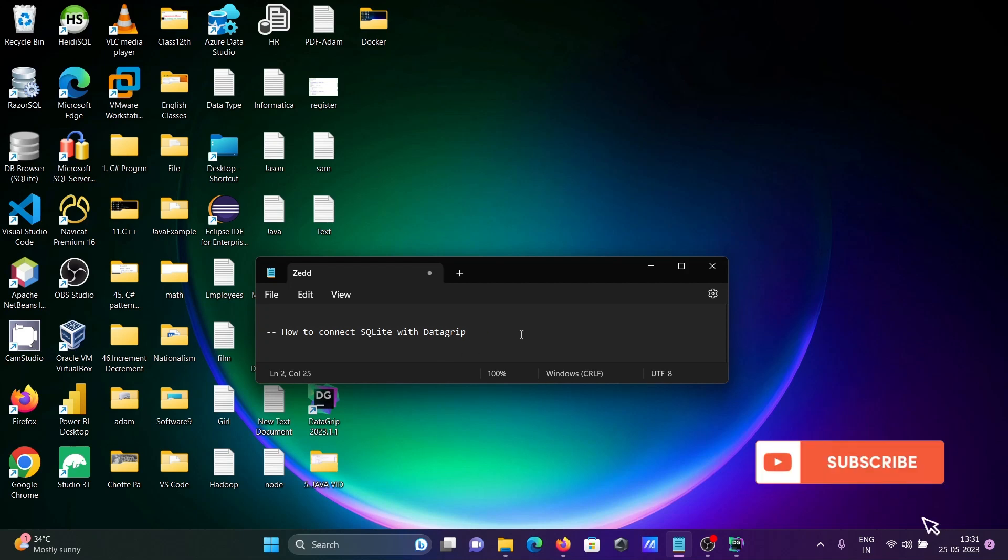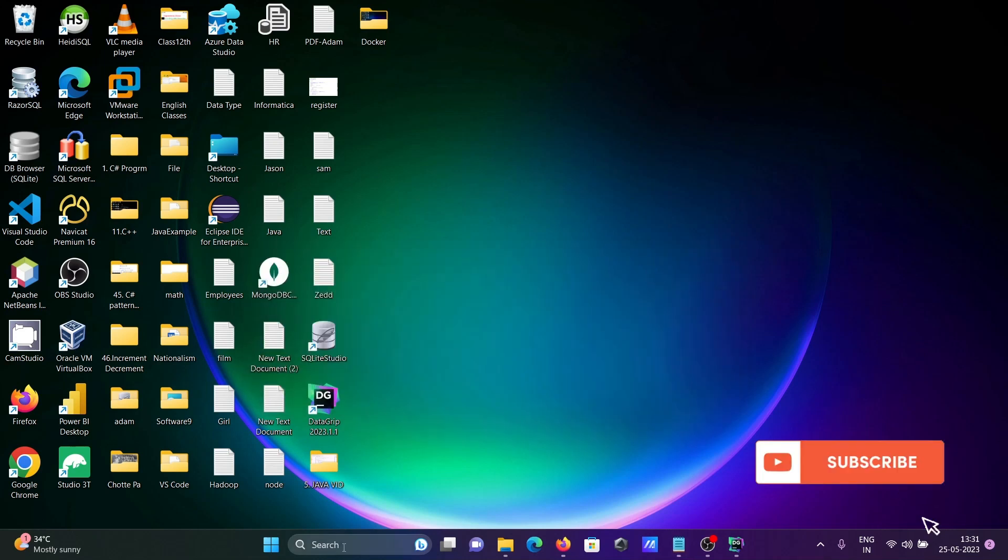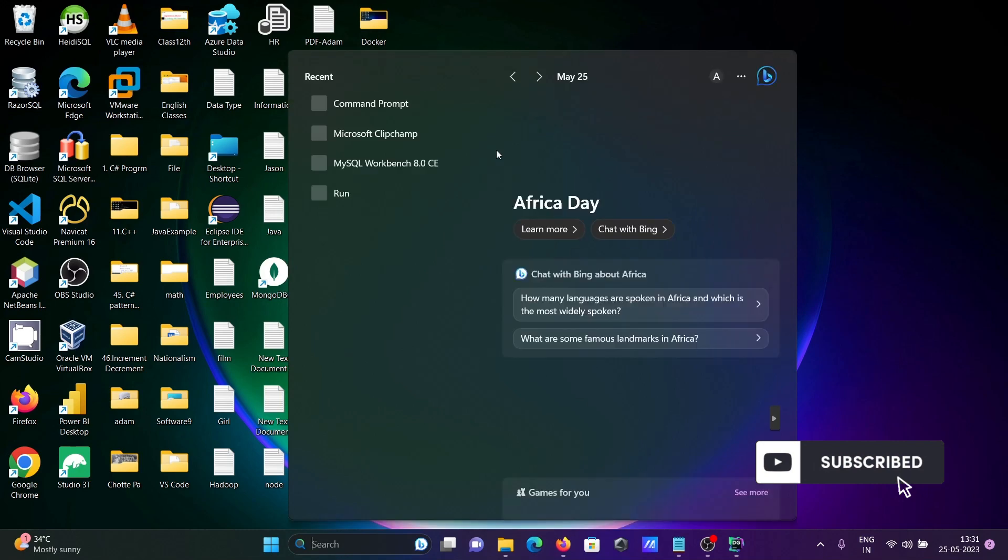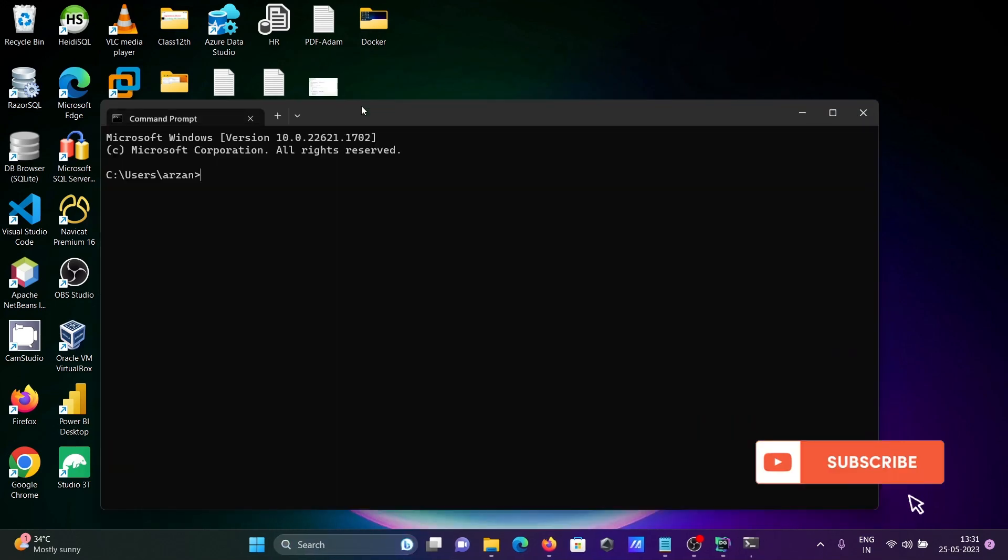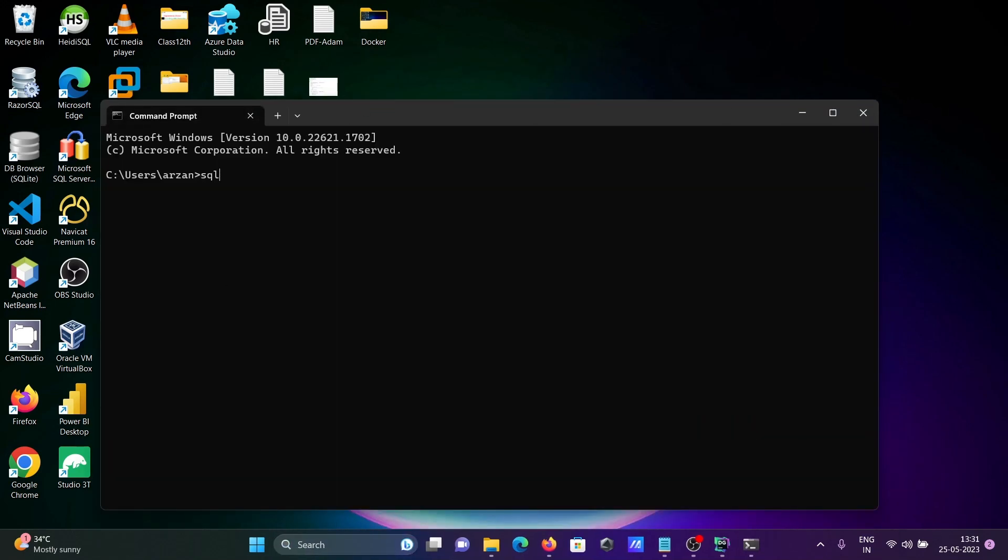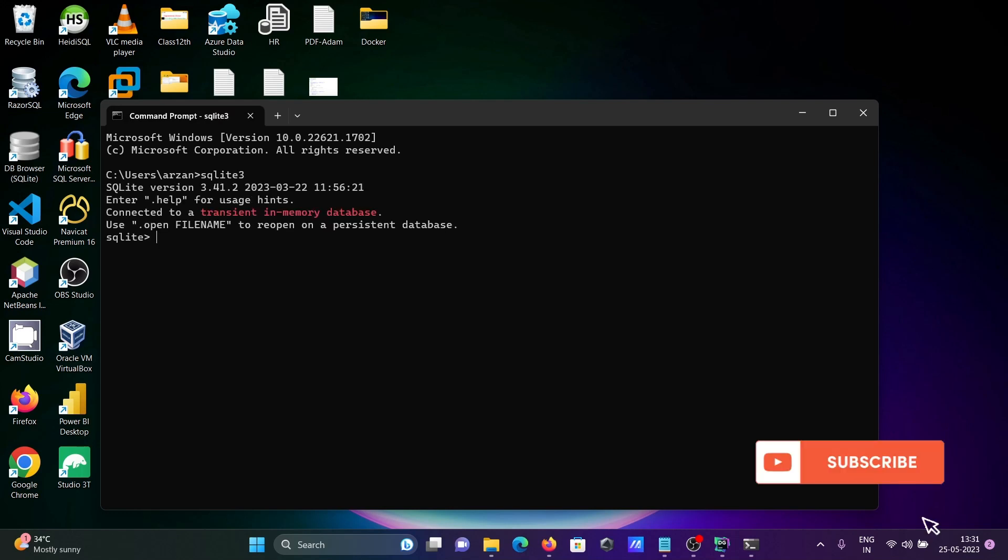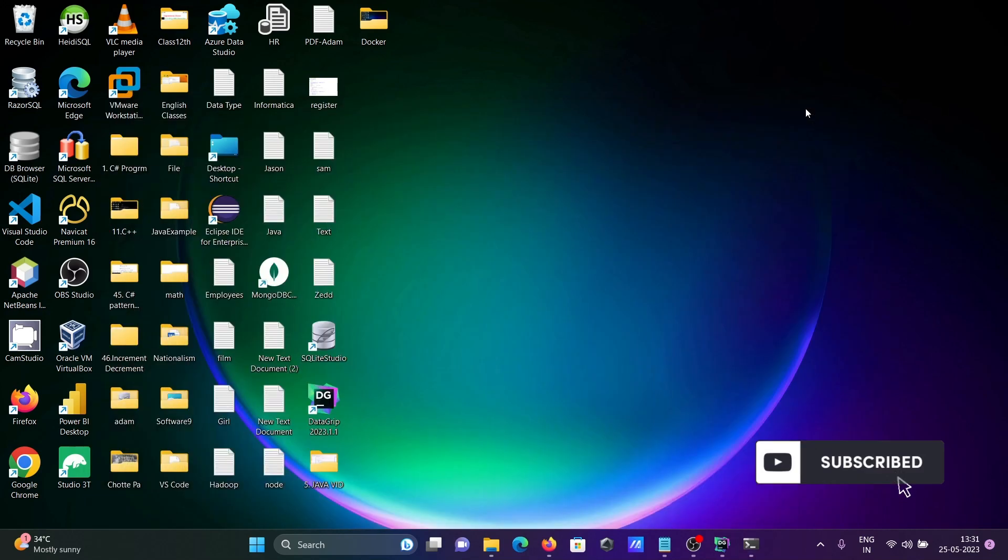I'm going to discuss how to connect SQLite with DataGrip. First, open the command prompt and type SQLite3. You can see it's already there, so SQLite is already installed.